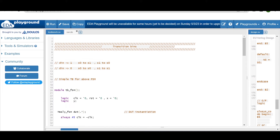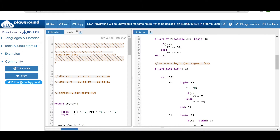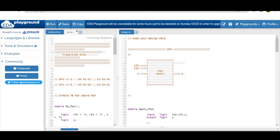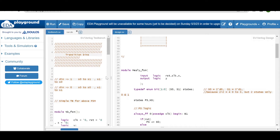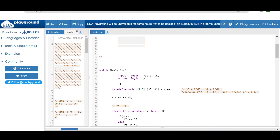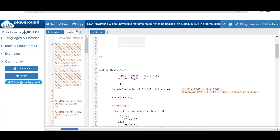Let me show you the code. Consider the FSM diagram as a black box — we have clock, reset, and X as inputs, and Y as output. I'll show you how to write the HDL code in SystemVerilog. The module is called mealy_fsm and inside we are using a two-segment FSM coding style. Inputs and outputs are declared as logic type.